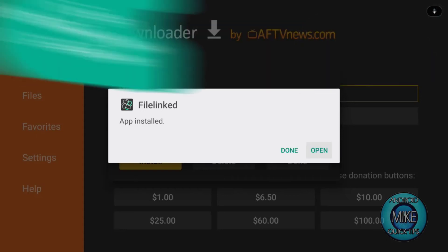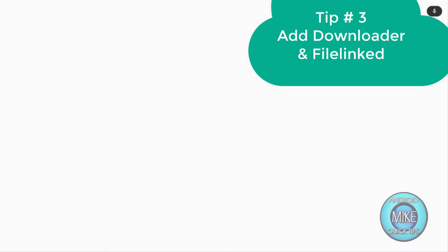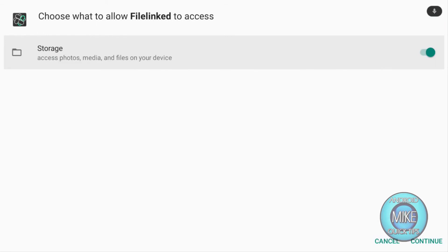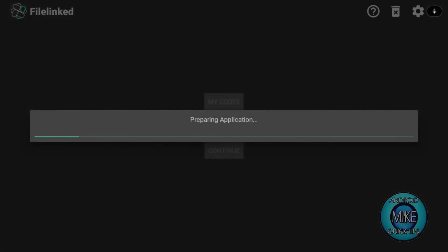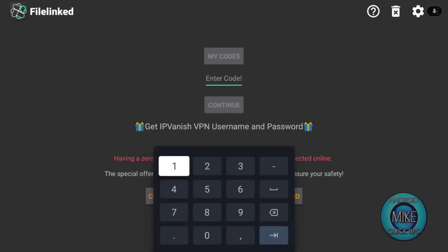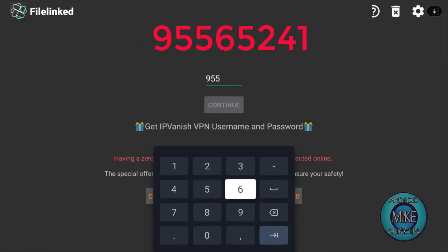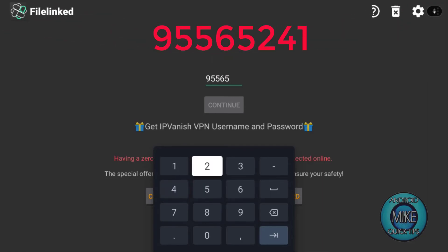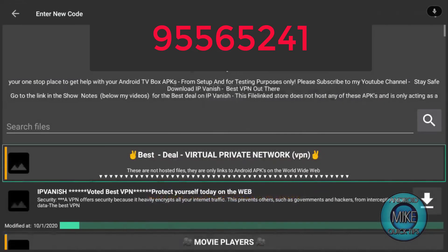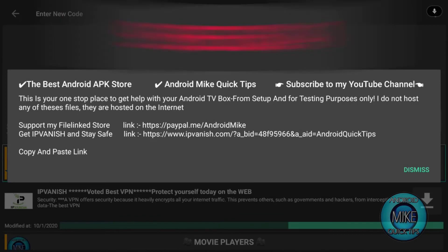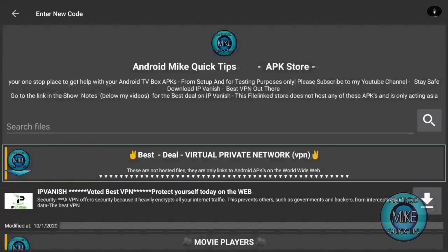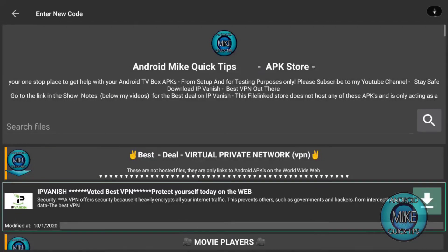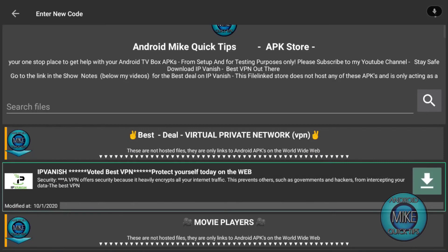This is step, or tip number three for your Android device. For your Chromecast with Google TV. So let's push open. Now we click on storage and continue. So now it's going to want to allow permissions for it to put anything onto. So here's my code. This is for my file link stores. It's 95565241. Hit continue. And now it's going to open up my Android Mike Quick Tips store. So you're going to get a couple pop-ups. Push Dismiss. And then that will disappear. And there will be one more pop-up.